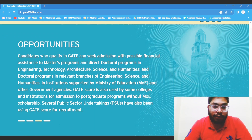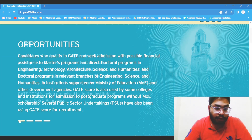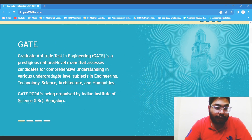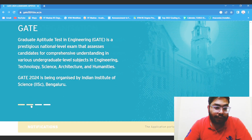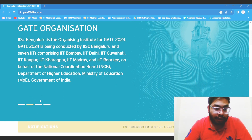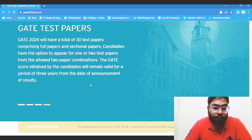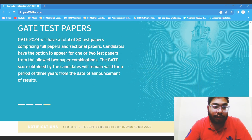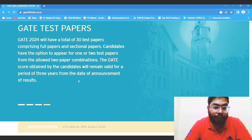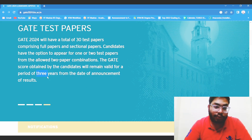It is a prestigious national level exam. It is going to be conducted for a total of 30 test papers, comprising the first and second paper. One important thing is that it is valid for three years, so you can use that GATE score later on.